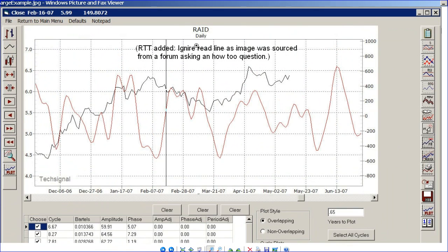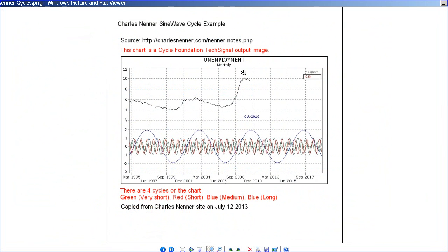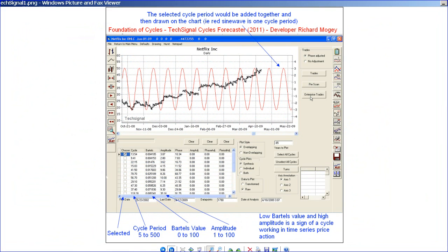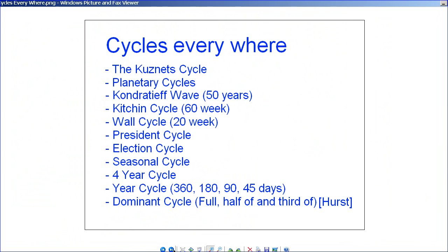This is the output of the TechSignal chart. As you can see, this chart is exactly the same as the Nenner chart here — the same output from the TechSignal software. So this is what was used by Richard Mogey, developed by him, to study cycles, find the Bartels-significant cycles, merge them to determine price action, with a few technical tools to see where the price was behaving.